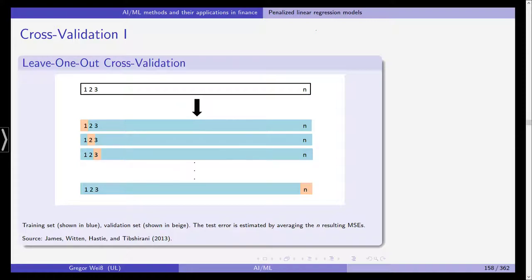What can we do instead? We can perform cross-validation to estimate the test error rate. In leave-one-out cross-validation, we have n observations. In the first iteration, we use observation one as the test observation and fit the model on the remaining n minus one observations. We then estimate the test error — for example, the mean squared error — based on that single held-out observation.